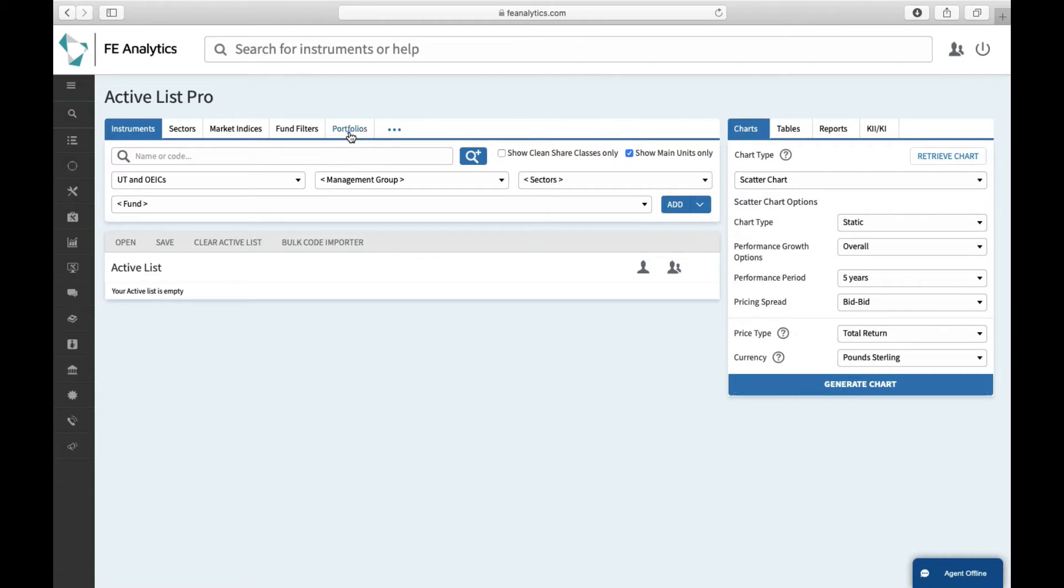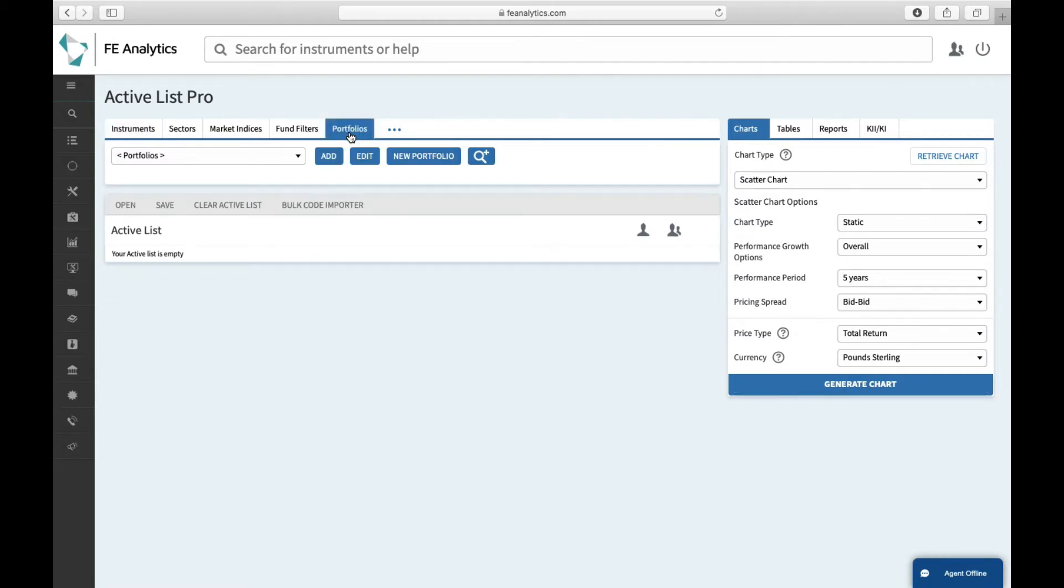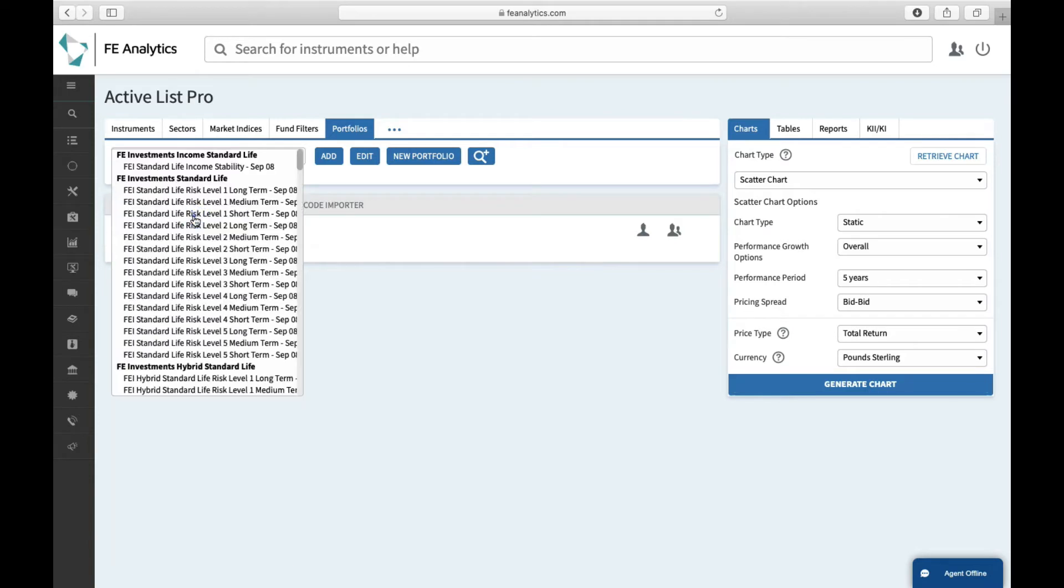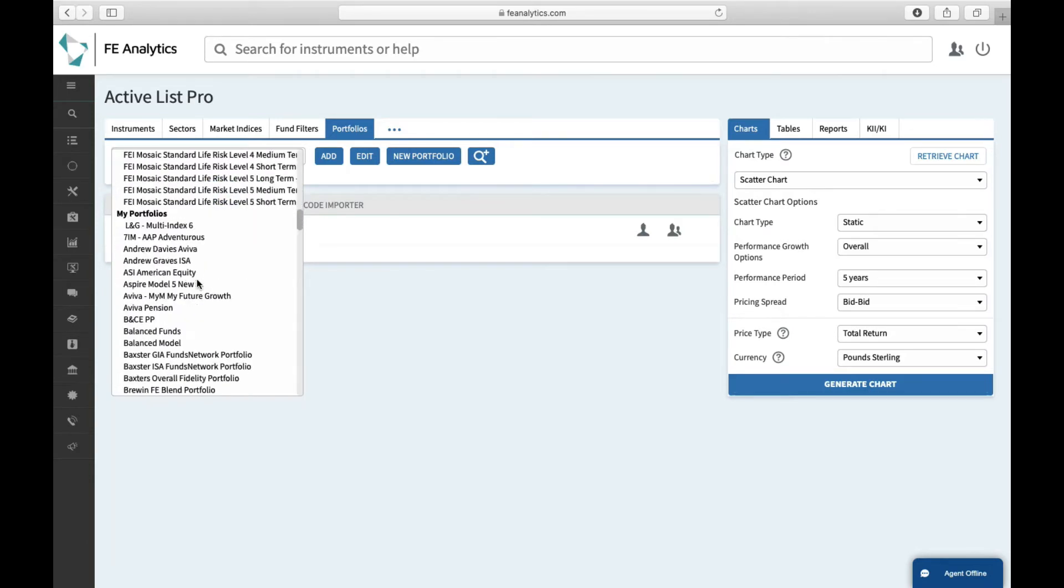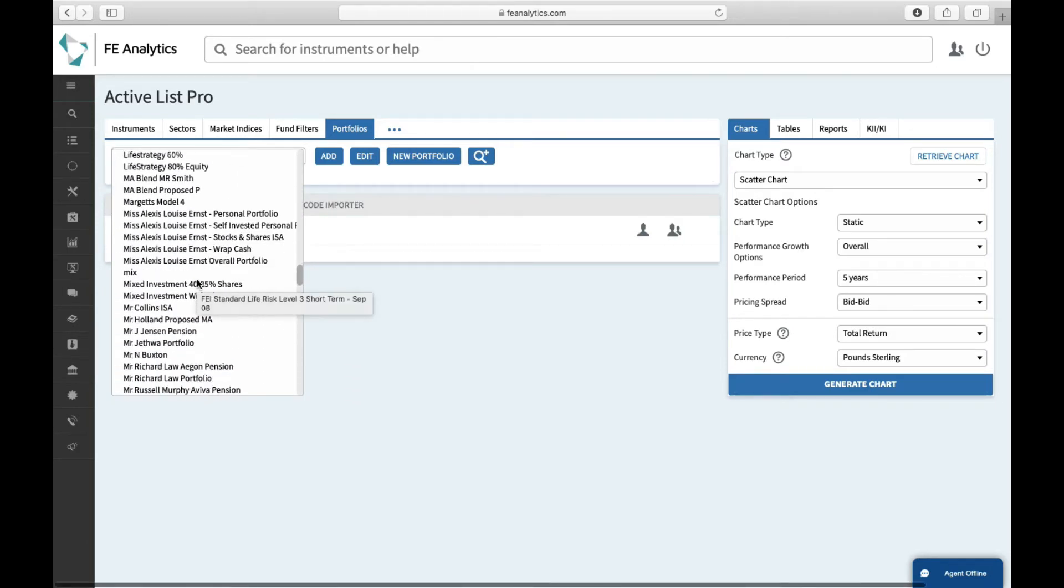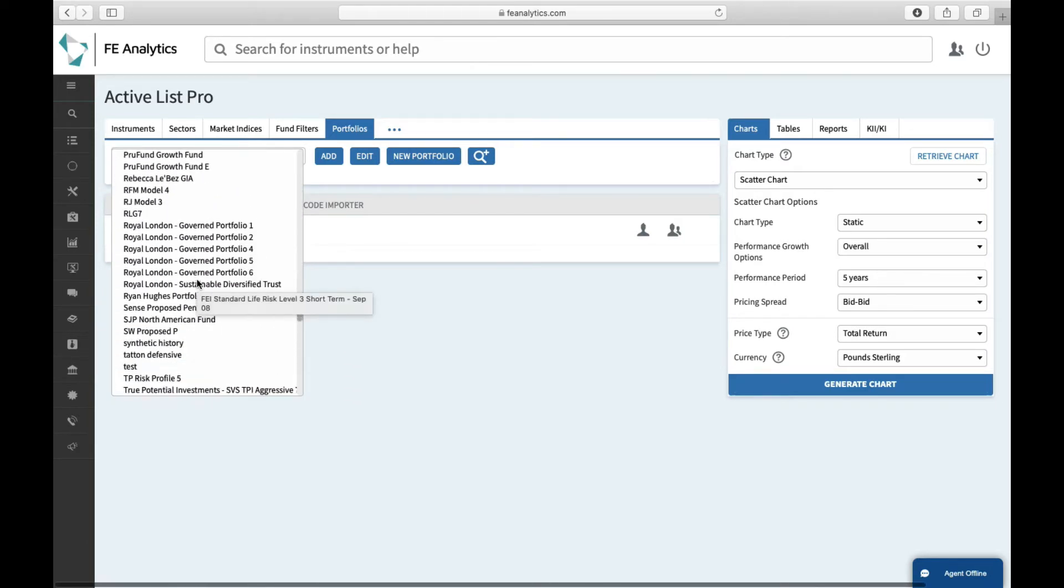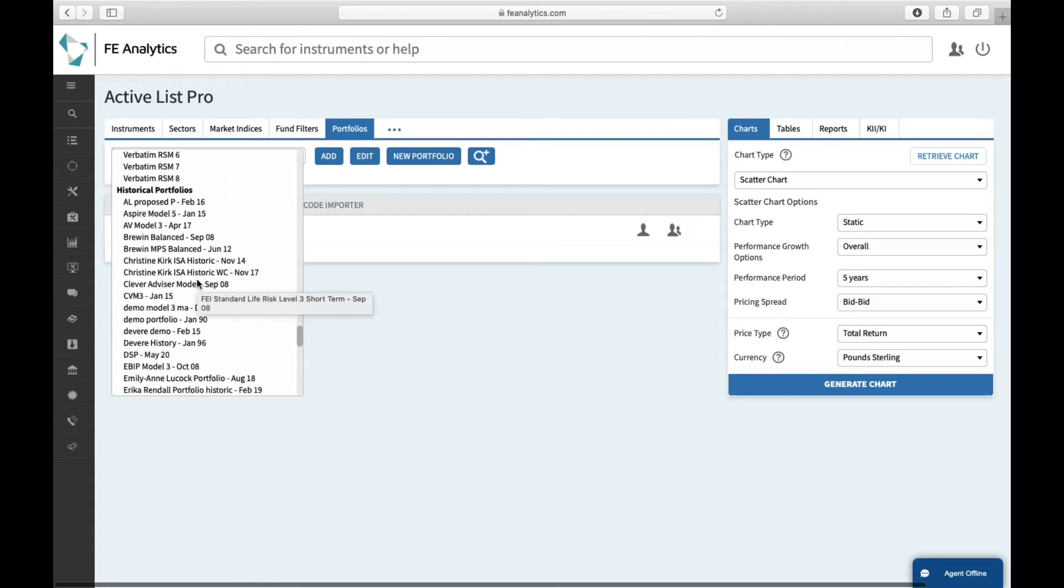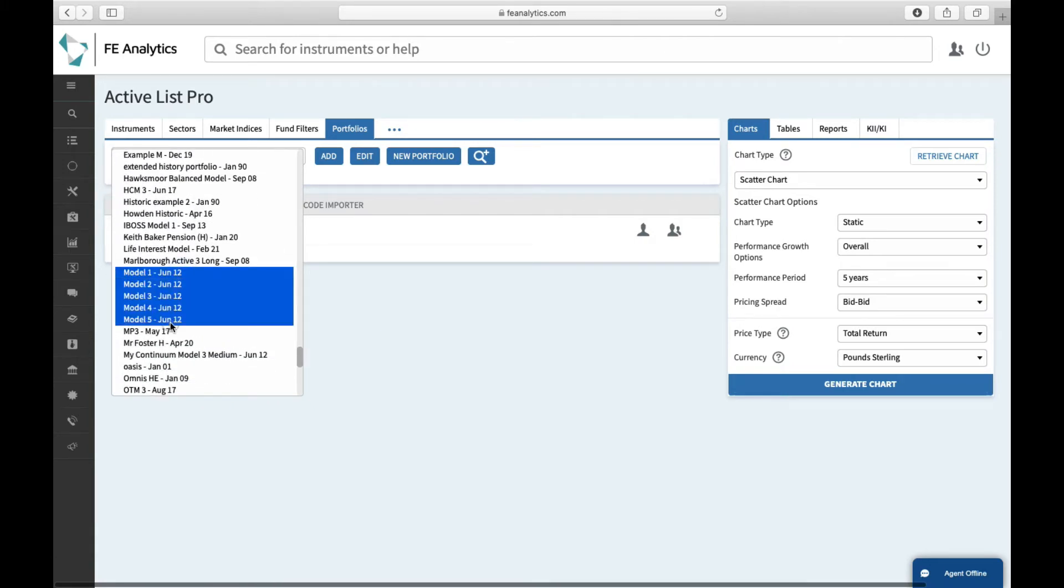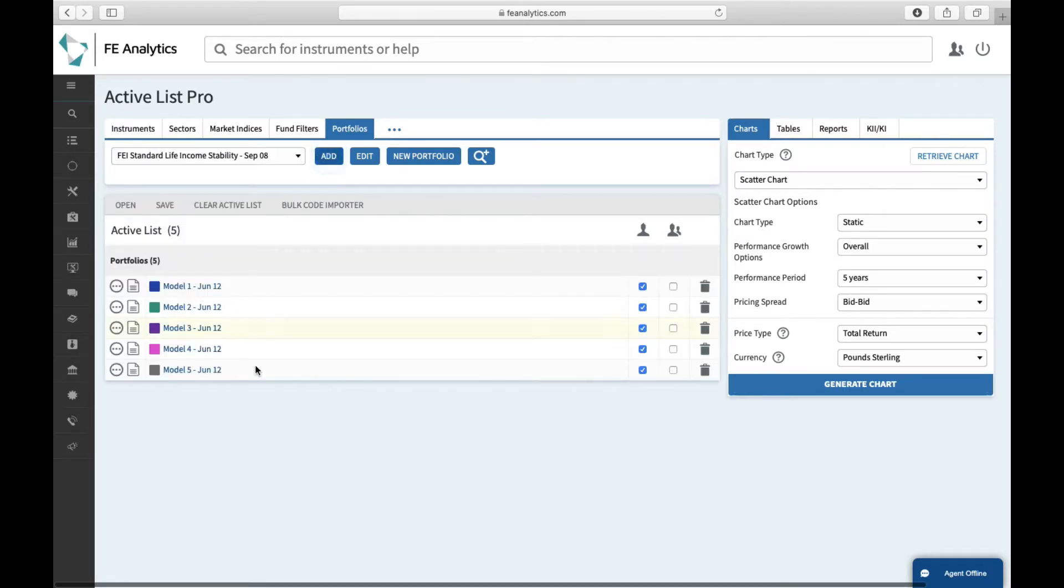So in this case, if I click on portfolios, I've got my own in-house model portfolios. So I'll open up my portfolio tab. I can click on multiple selection, makes my life slightly easier. I can go down to my model portfolios, which are here, and hold down control or shift. You can select more than one, click on add, they'll all appear.